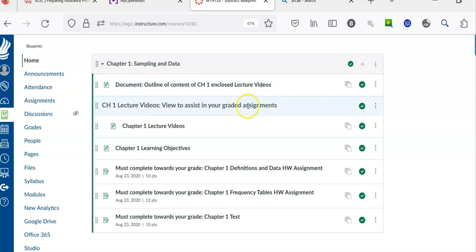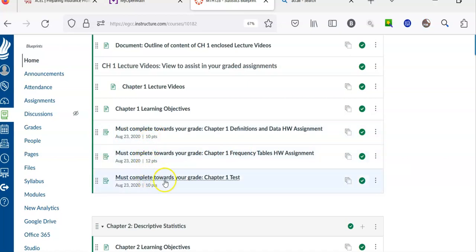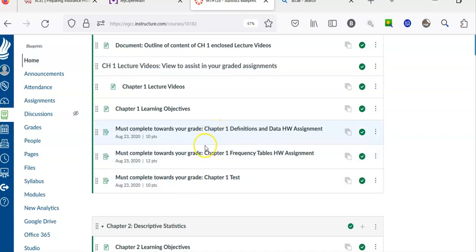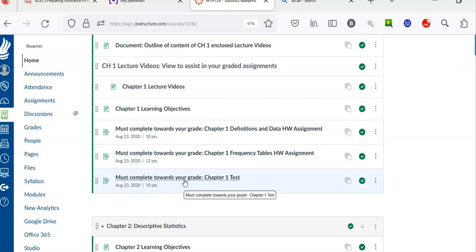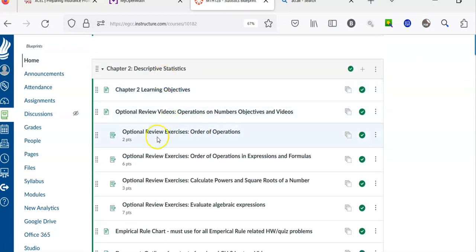Chapter 1 lecture videos are required — watch them, as they'll help with graded assignments. Learning objectives are listed, and everything marked 'must complete' counts toward your grade. For the first week, you need to complete Chapter 1 Definitions and Homework, Chapter 1 Frequency Tables — 22 homework problems total — plus your quiz. You can go in and out of your homework all day before the deadline, and you don't need to ask your instructor to let you back in.